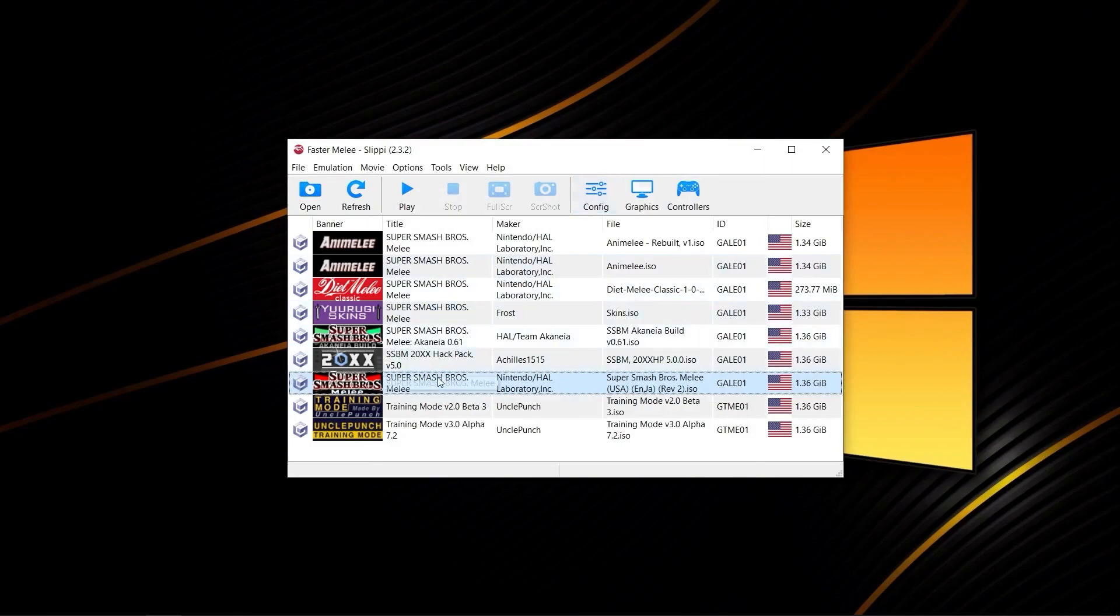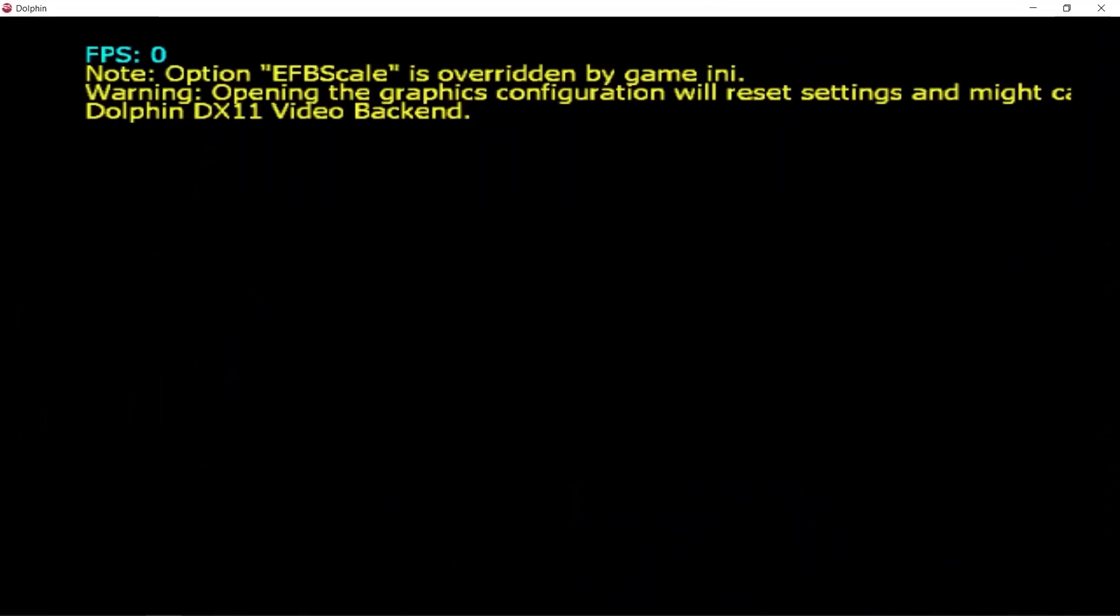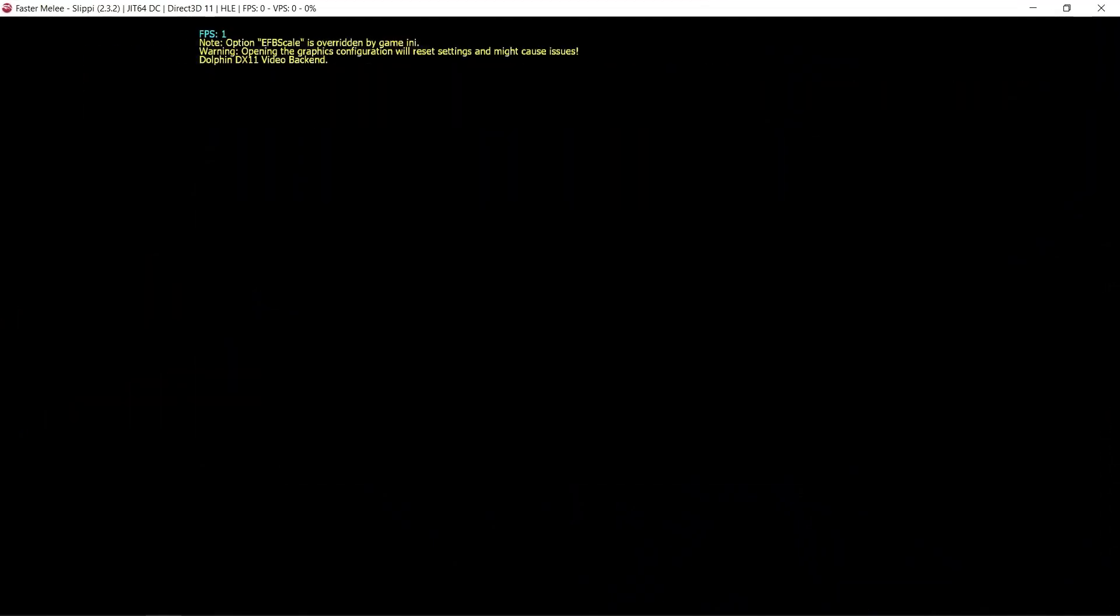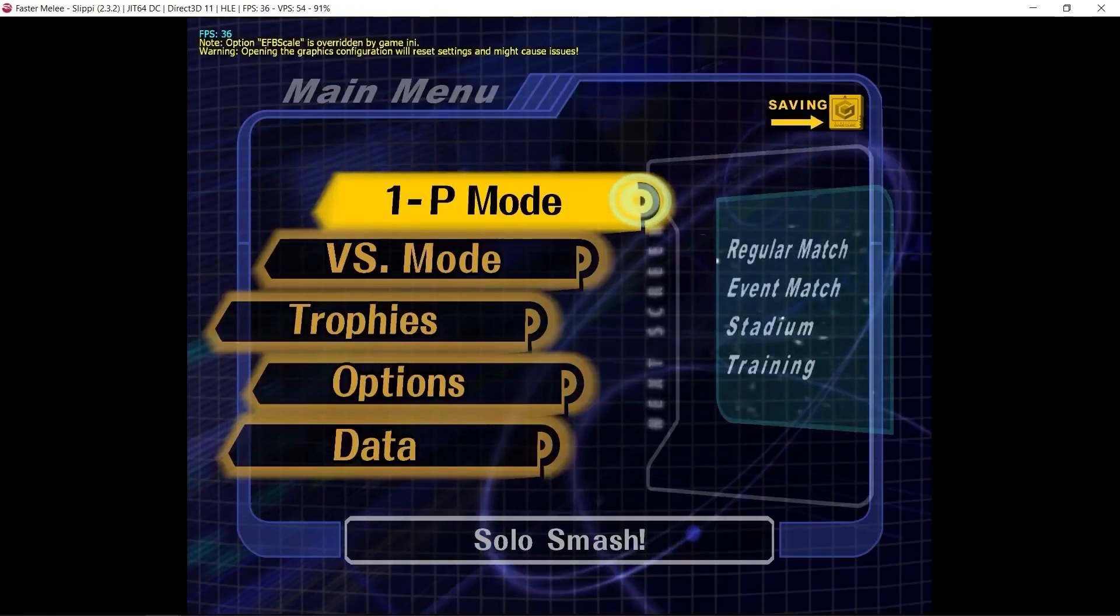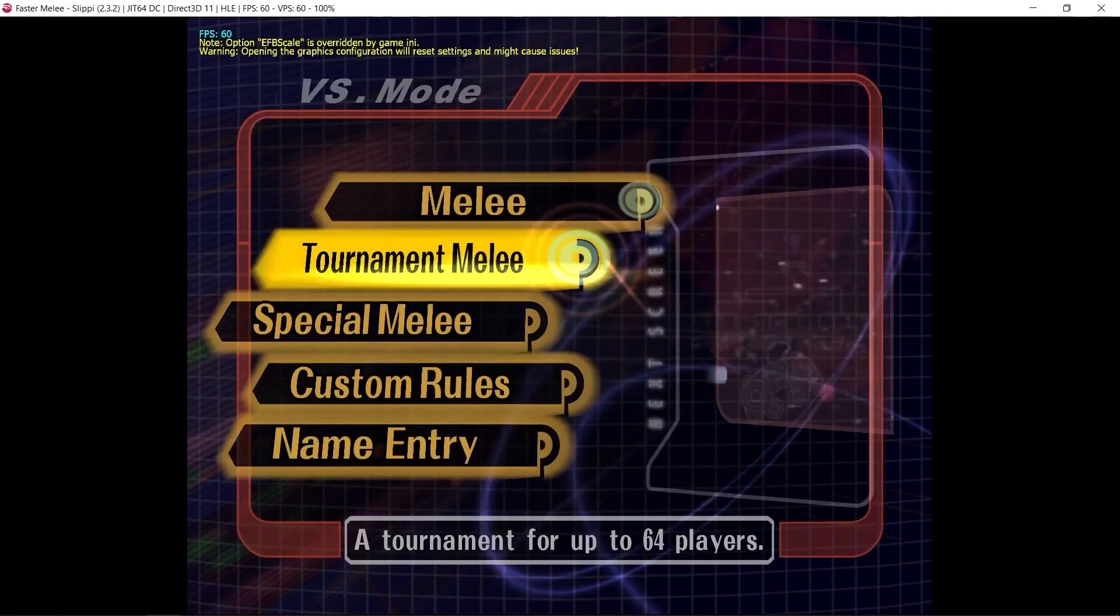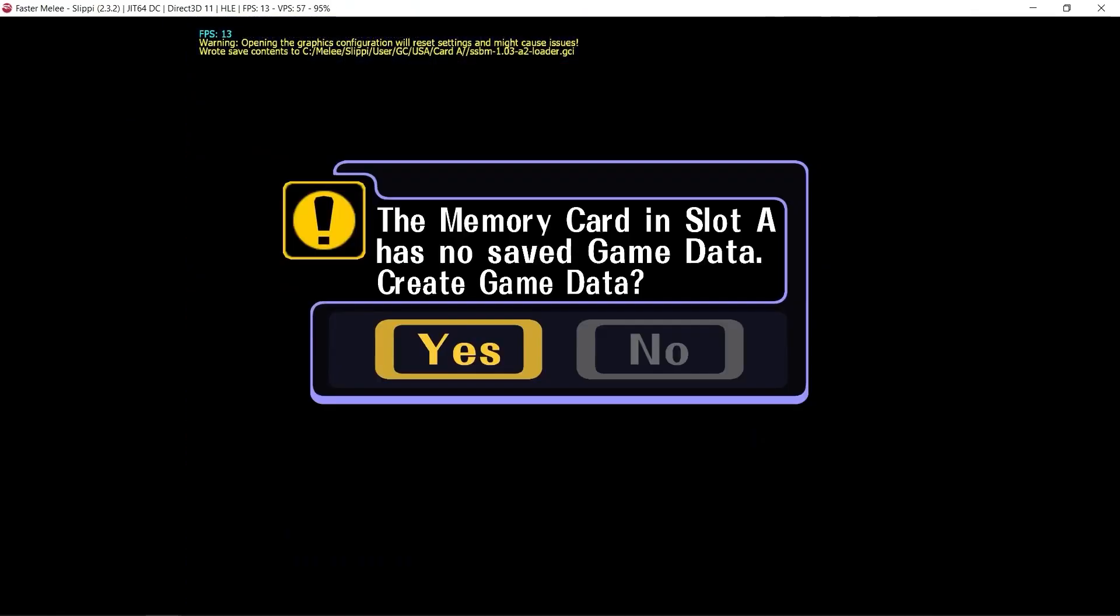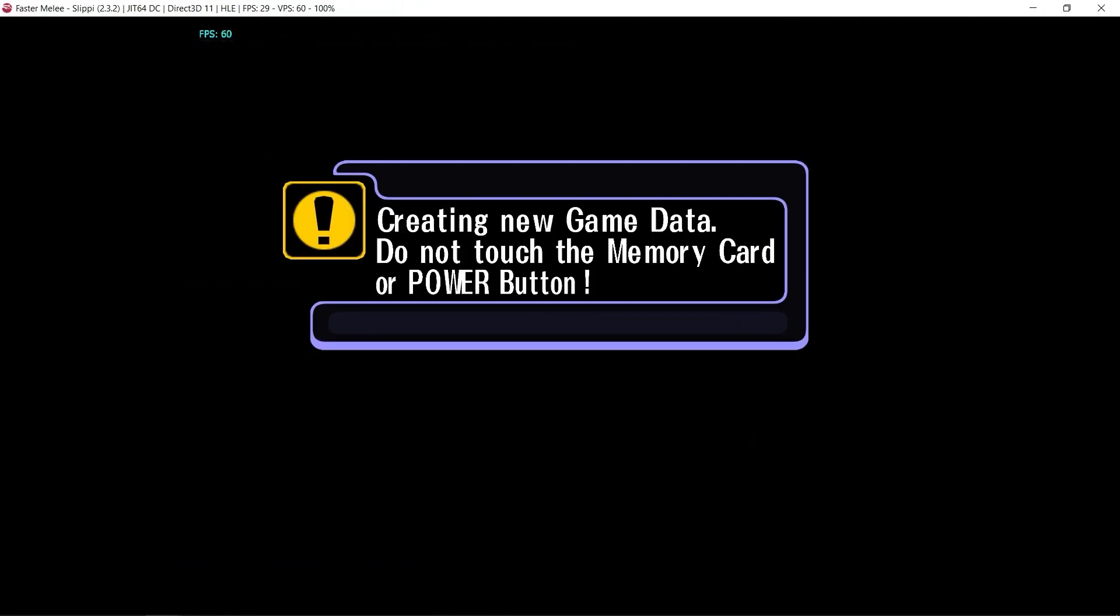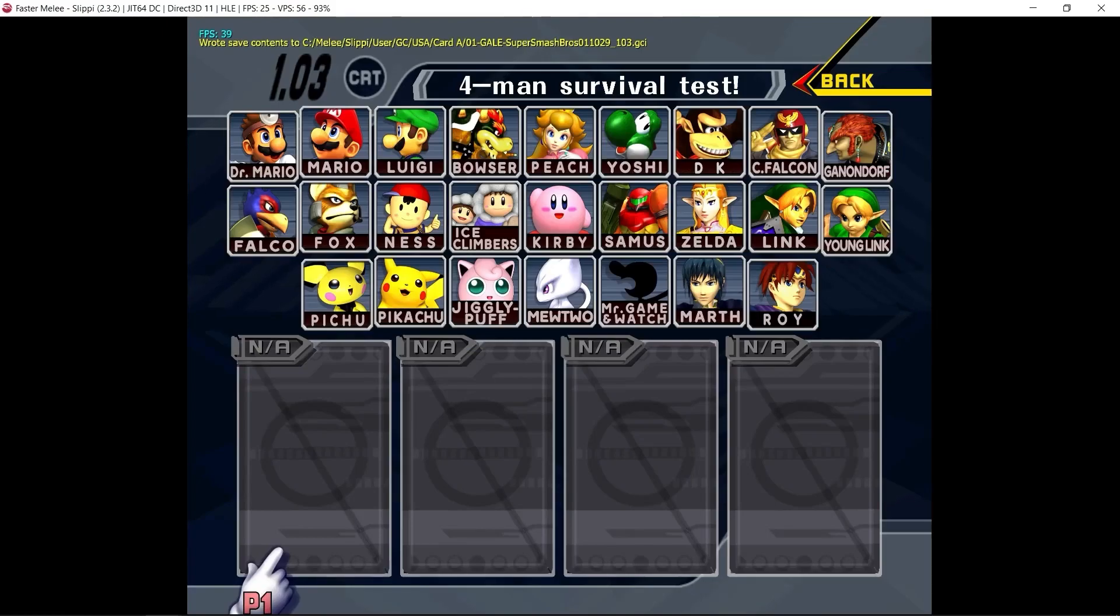From here, you just load up Melee as normal, and you're going to progress to the name entry screen. And when you get this prompt, you're going to click yes. And here you are in Melee 1.03.